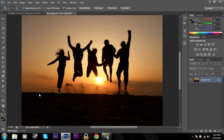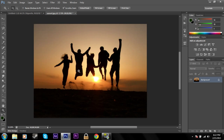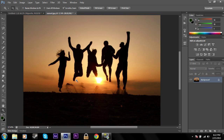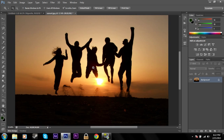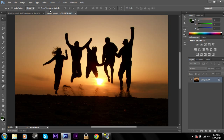I just got this quick little image of some people jumping in the sunset. I'm going to apply a vignette to this image to focus on the people and just give a nice focal point.